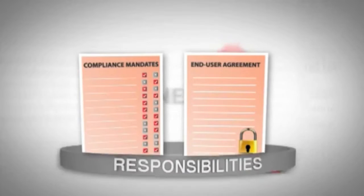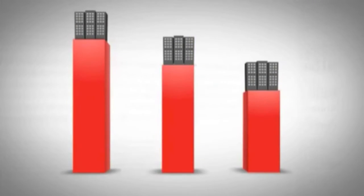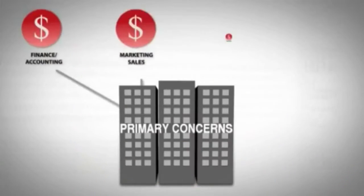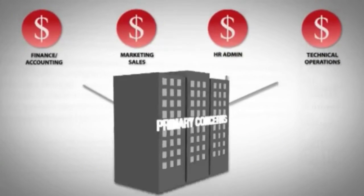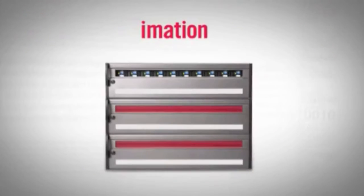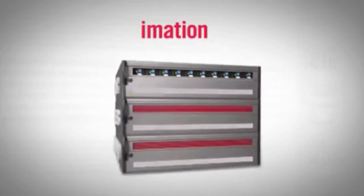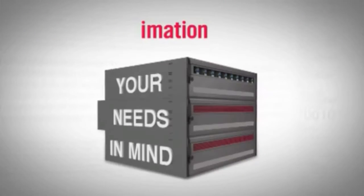Maintaining your company's competitive edge and watching your department's budget are also primary concerns. iMation's InfiniVault Storage Solution was designed with your needs in mind.